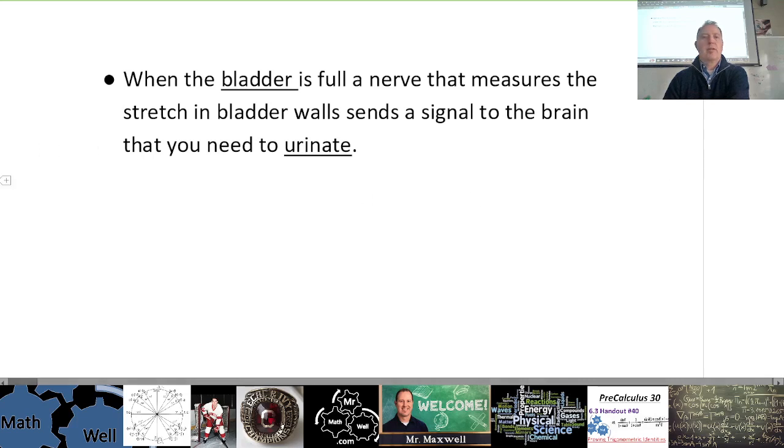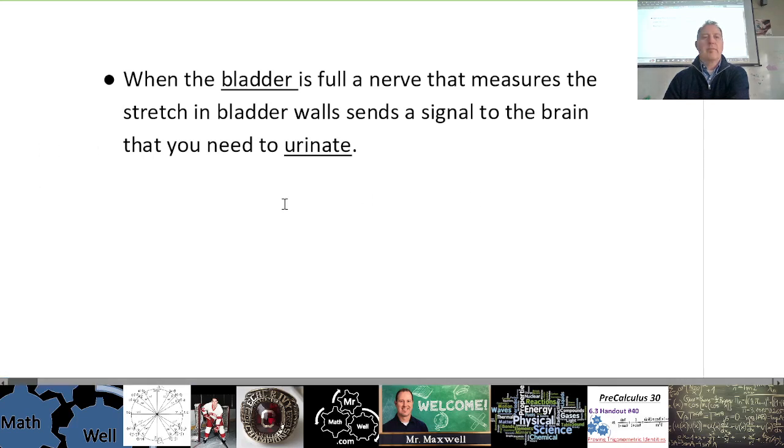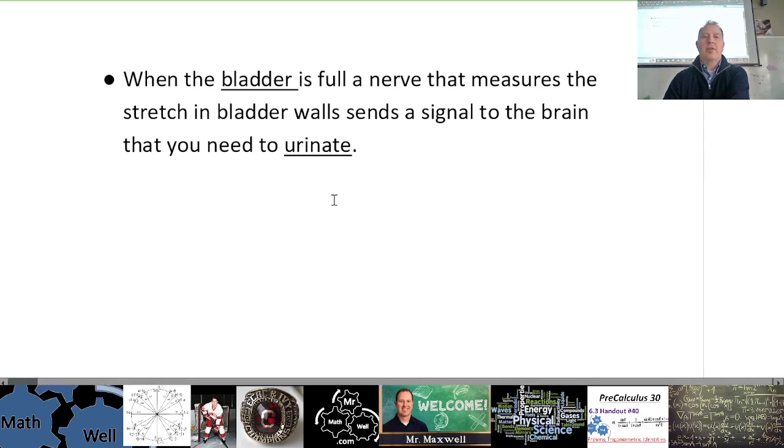When the bladder is full, a nerve that measures the stretch in the bladder wall sends a signal to the brain that you need to urinate. Literally, when your bladder stretches to a certain point, it signals your brain that it's time to go to the bathroom. Some people have a higher tolerance — the switch turns on a little bit before or a little bit after for different people.